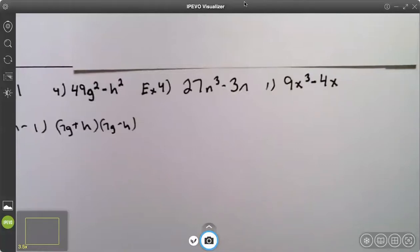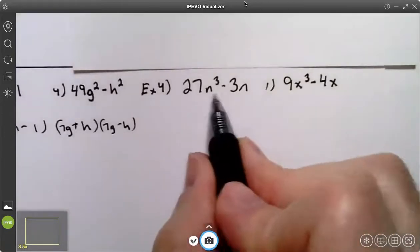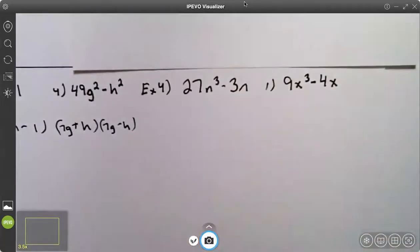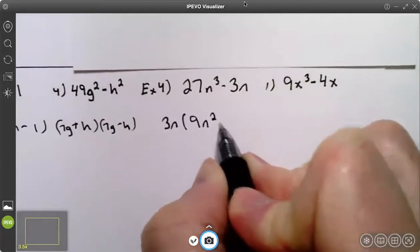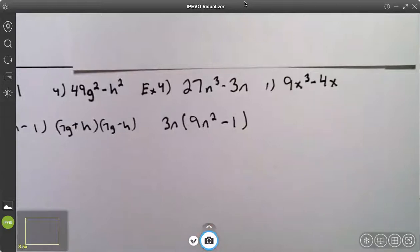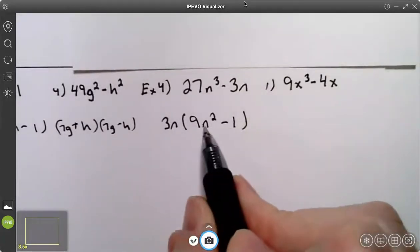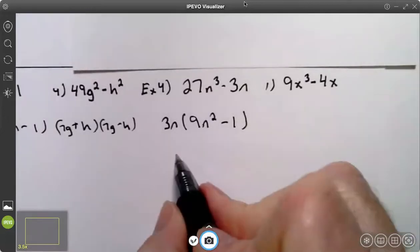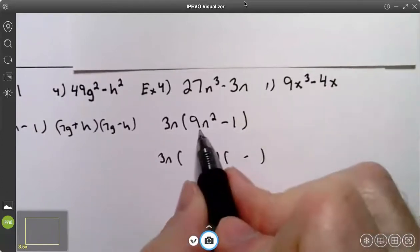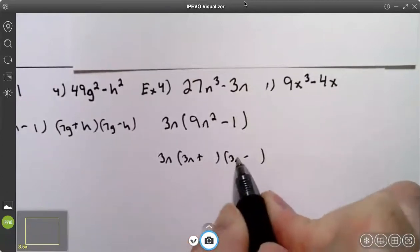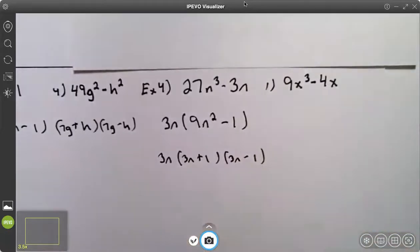On example four, I have one where there is a greatest common factor. I always need to factor out a common factor if I have one. Three goes into both 27 and 3, and n will go into both terms as well. Your greatest common factor is 3n. When you factor that out, you're left with 9n squared minus 1. This is the difference of two squares — both are perfect squares — so it's going to be 3n times a plus and minus binomial. The square root of 9n squared is 3n, and the square root of 1 is 1. So you always factor out the greatest common factor first.